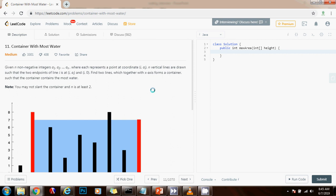Hello everybody, it's Amel, and today I'm going to teach you how to solve the container with most water problem.